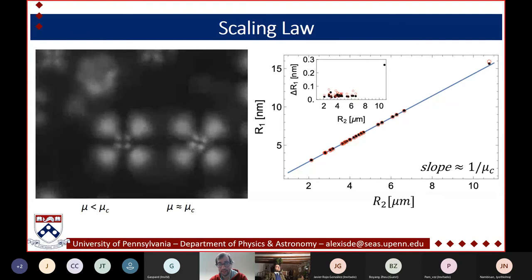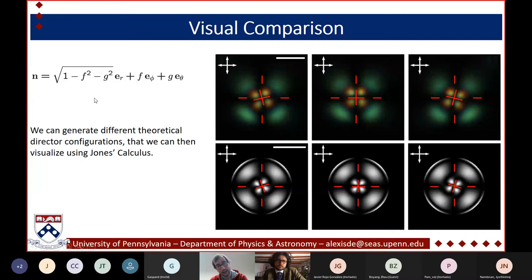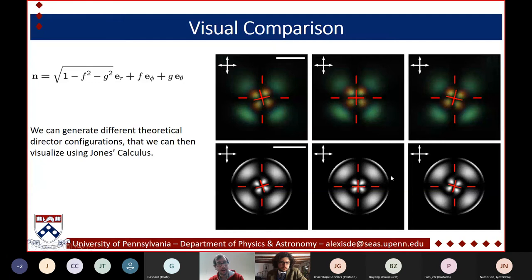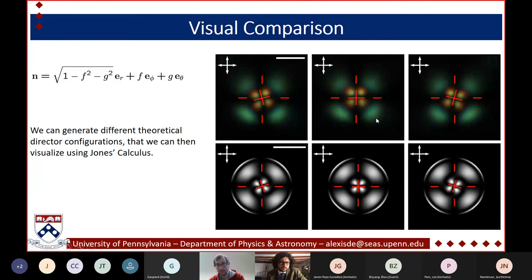One last thing: from the solutions for F and G, we use Jones calculus to compute a projection of what the POM pattern would theoretically look like. This gives a visual comparison between what we observe experimentally and what the theory predicts — a nice confirmation that we have a good solution.